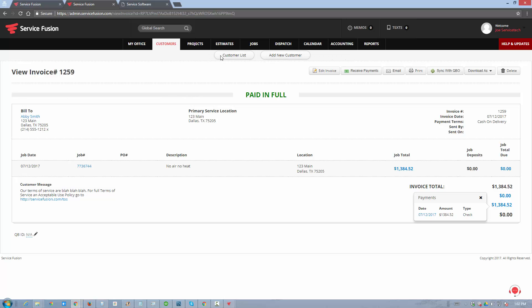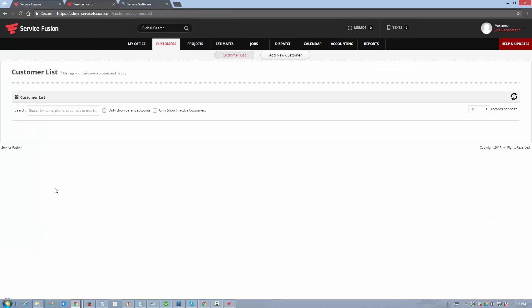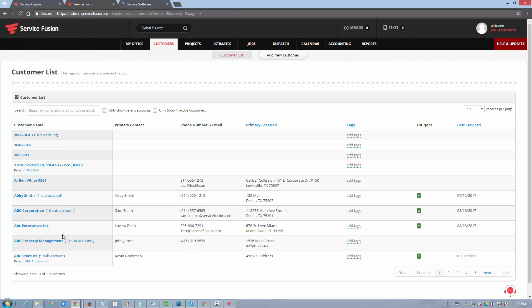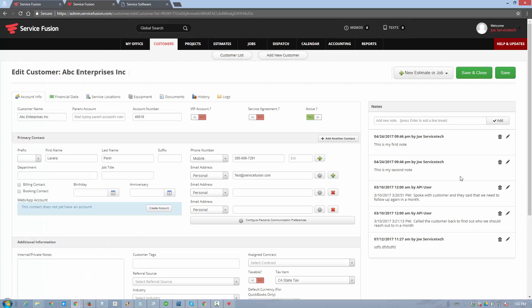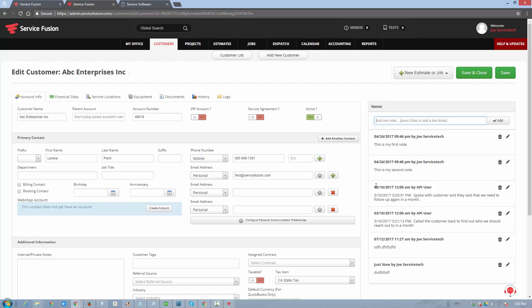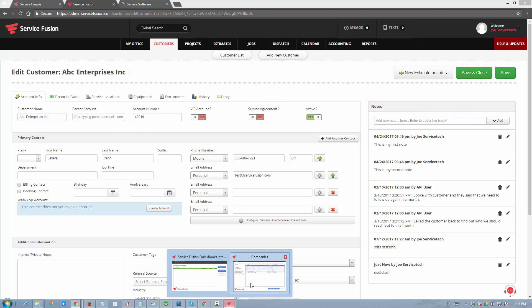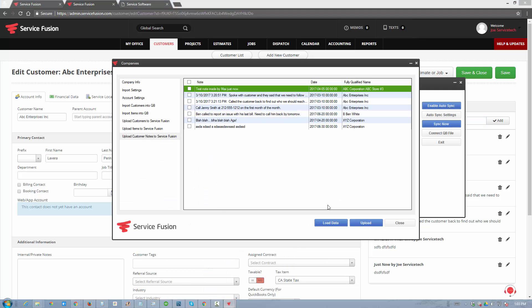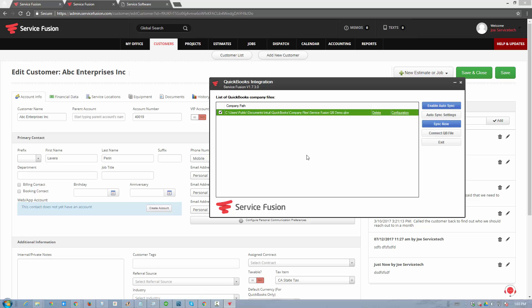If we go back here to the customers list and pull up our ABC Enterprises account, the notes that were in QuickBooks were imported into your ServiceFusion account. You can easily exchange this data back and forth. You can add separate notes directly on the customers' profiles in ServiceFusion, which will later be migrated to QuickBooks. This is how easy it is to communicate between QuickBooks and ServiceFusion. We hope you enjoy the integration.